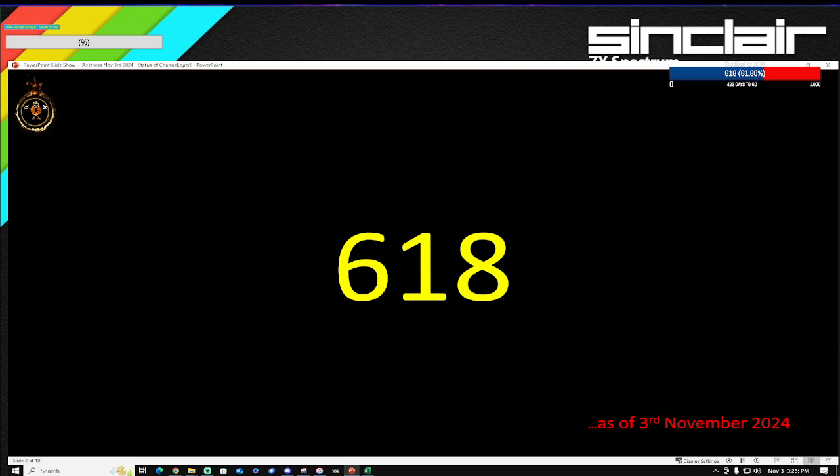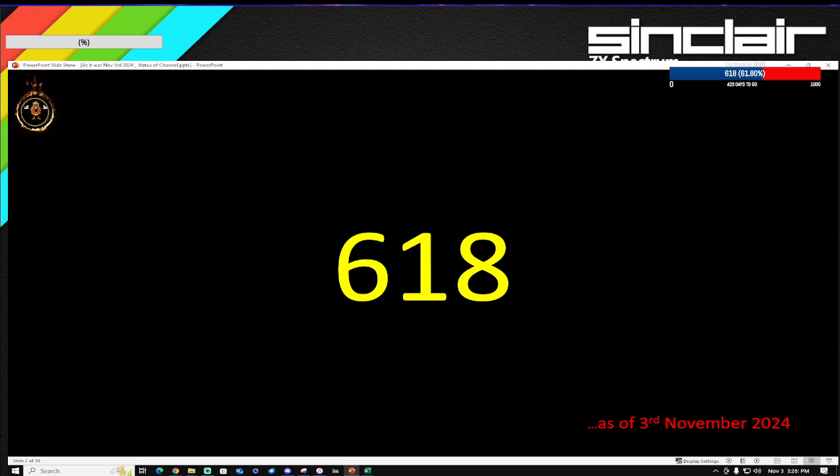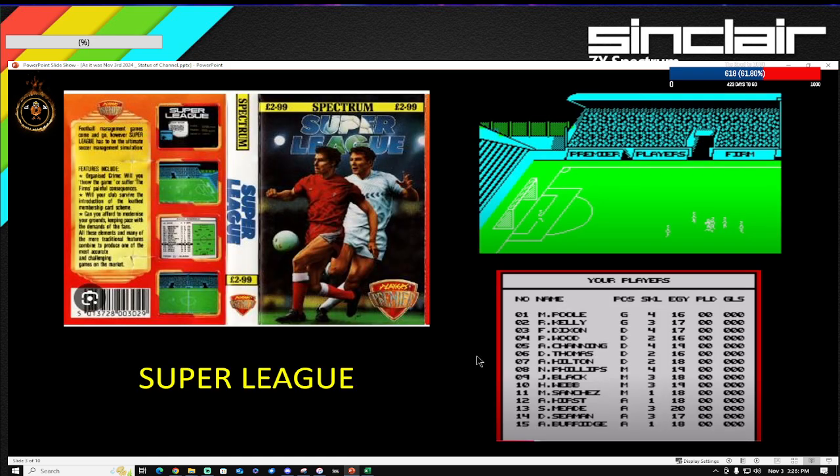If you've been watching my channel, we normally record these episodes well in advance, but today I'm recording this literally the day of release. As you can see, we've hit 618 subs, which is amazing. I couldn't believe that we went through 500 in September. Let's carry on and reach those amazing subs together. 618 subs as of 3rd of November.